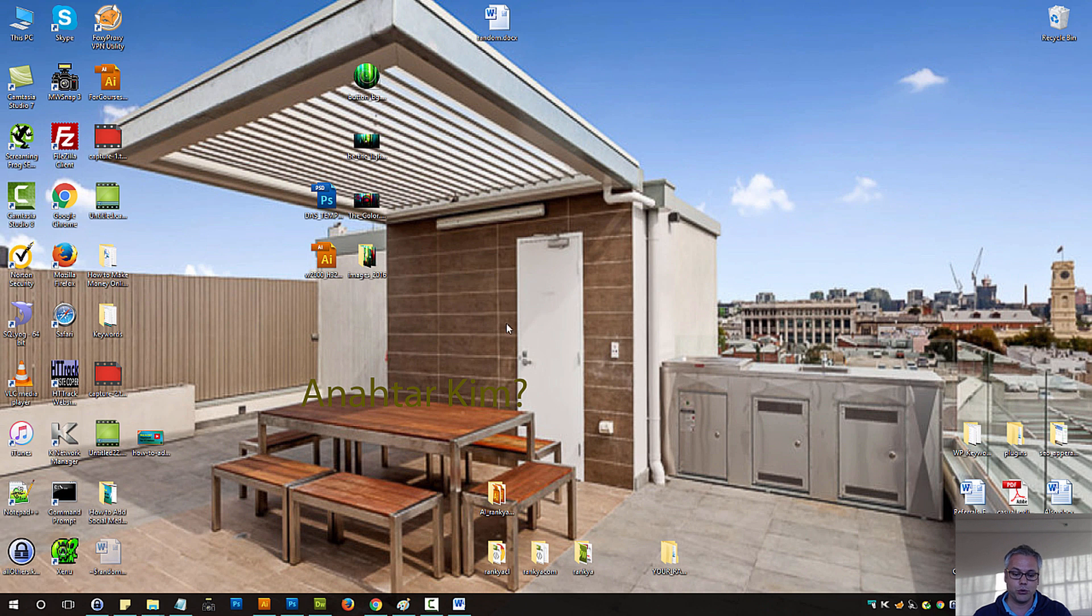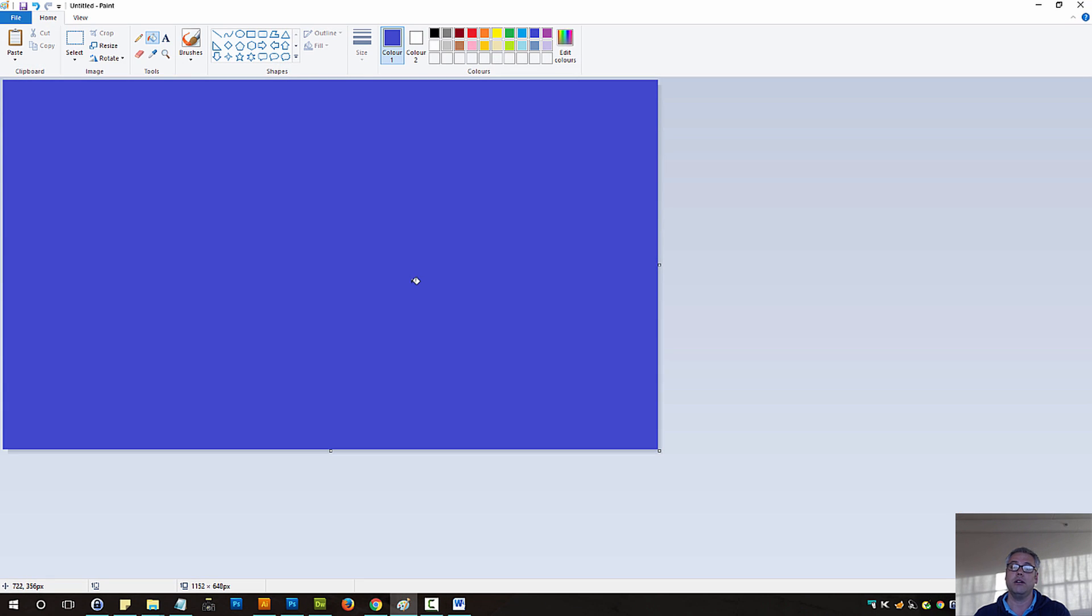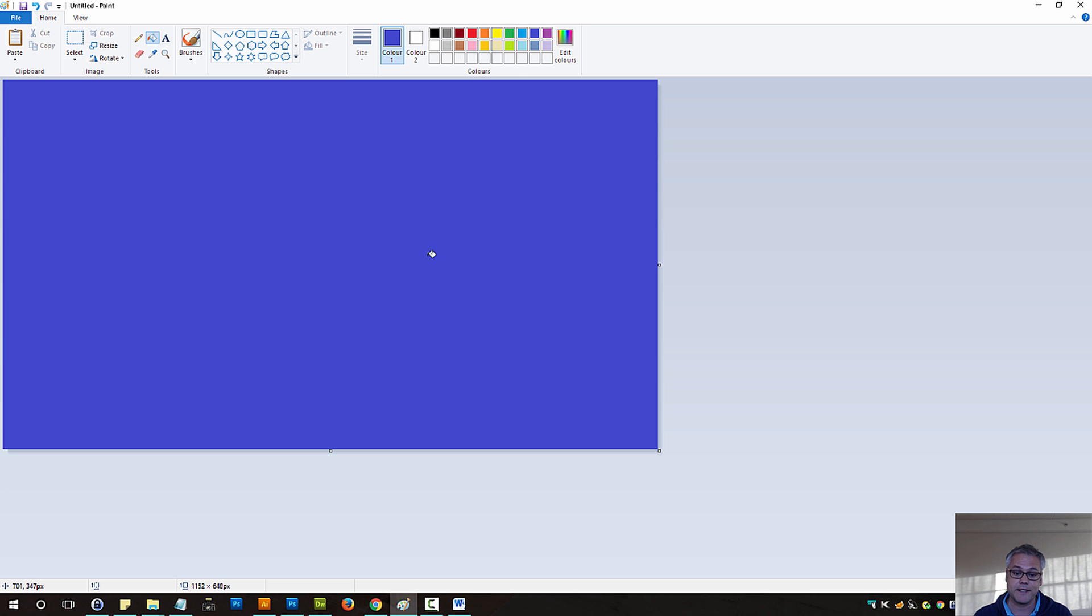Another method, I'll show you two, three different ones. You can actually use Microsoft Paint program to create thumbnail images, straightforward process.